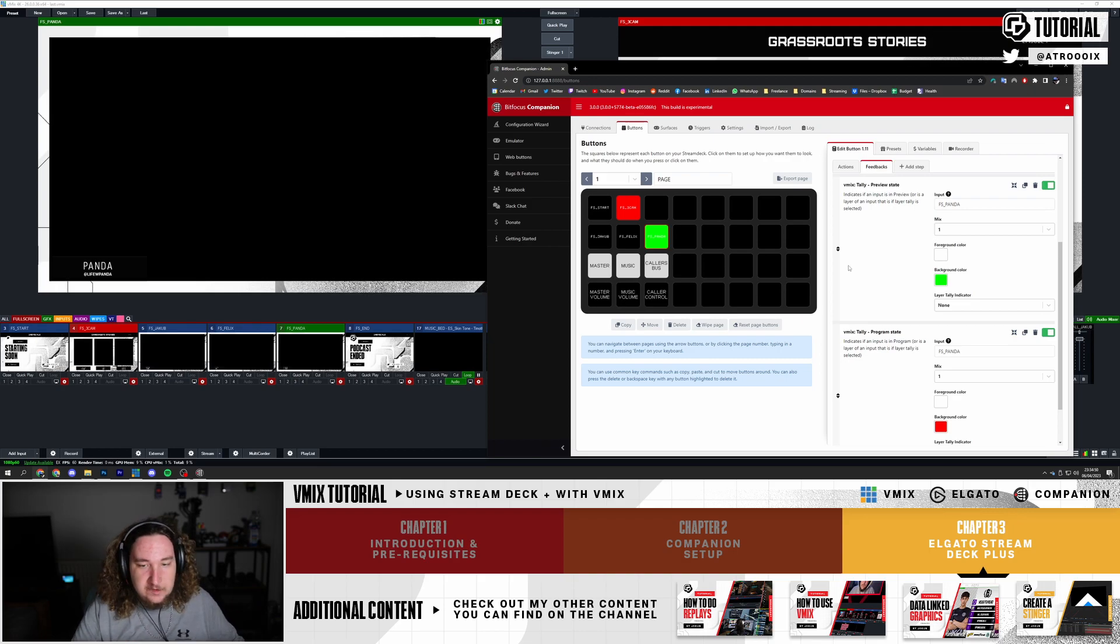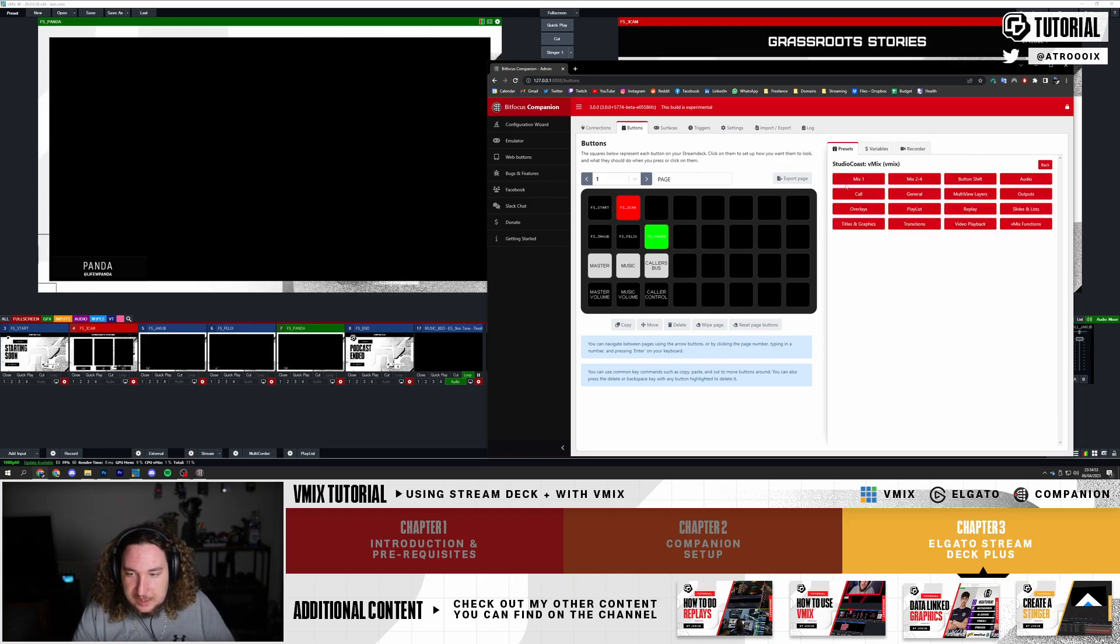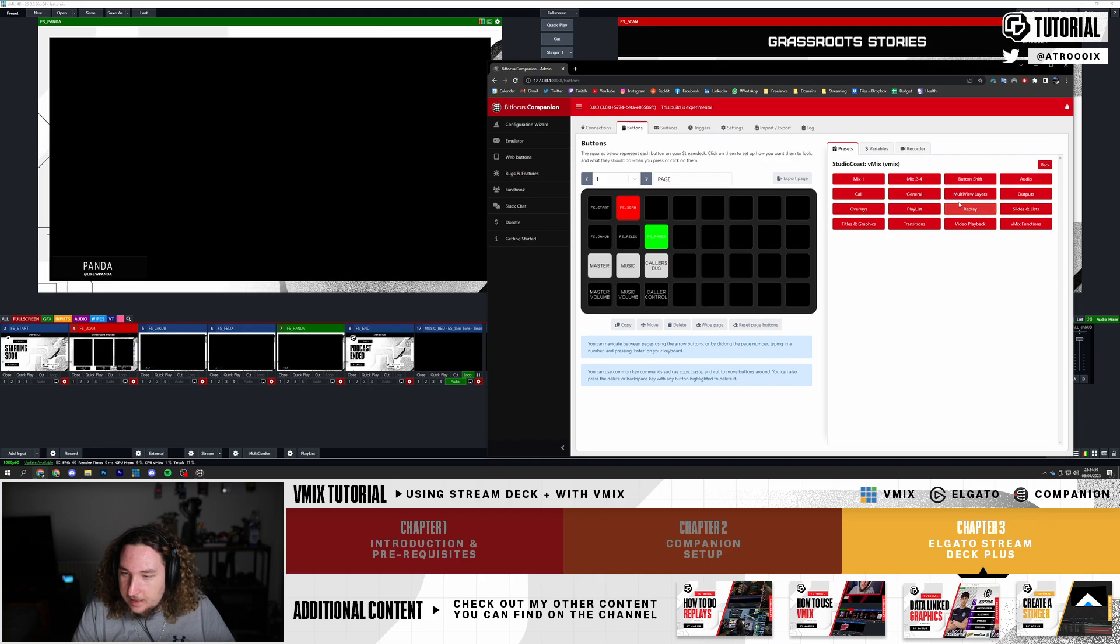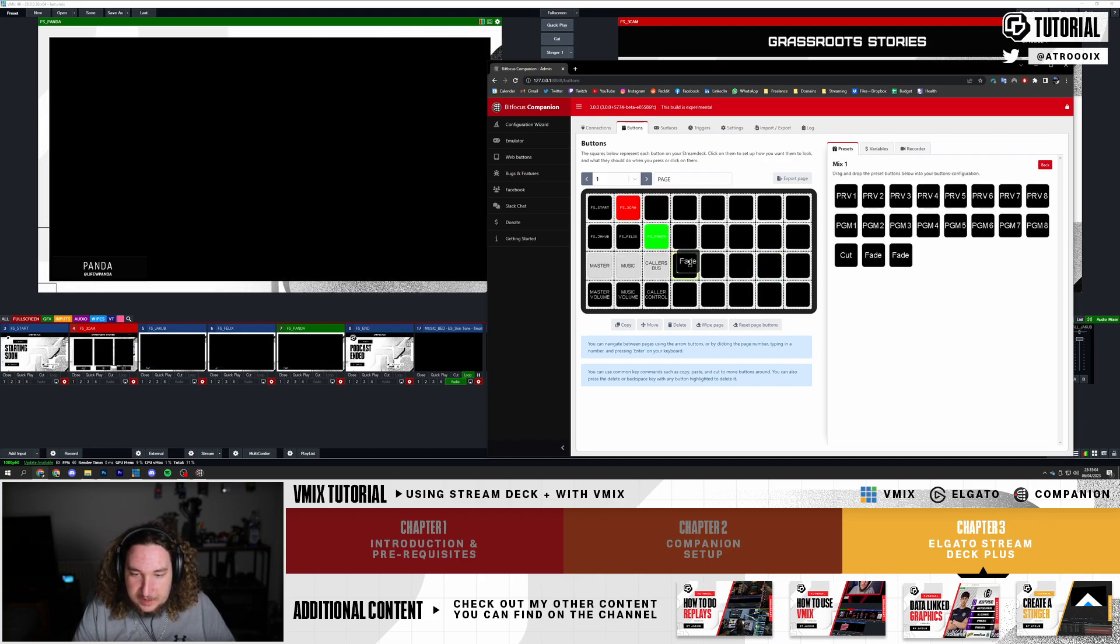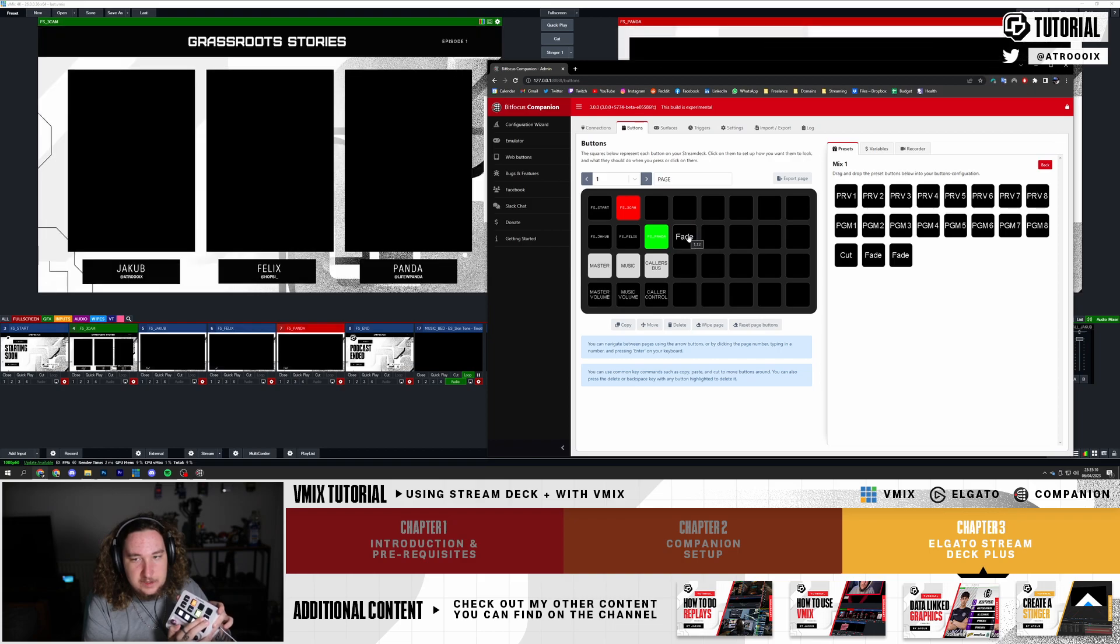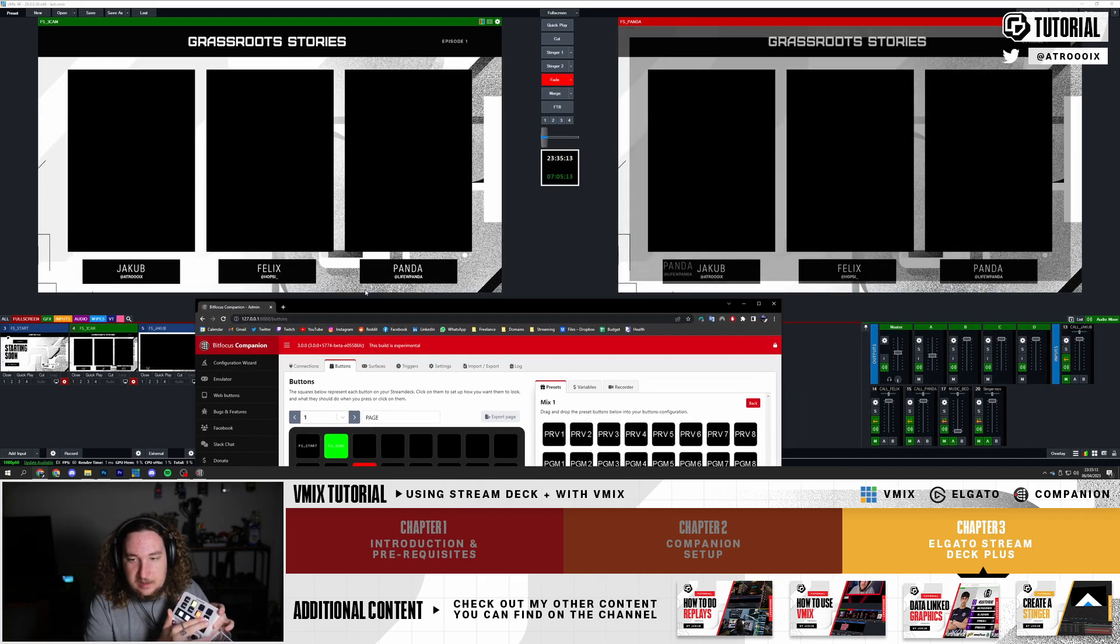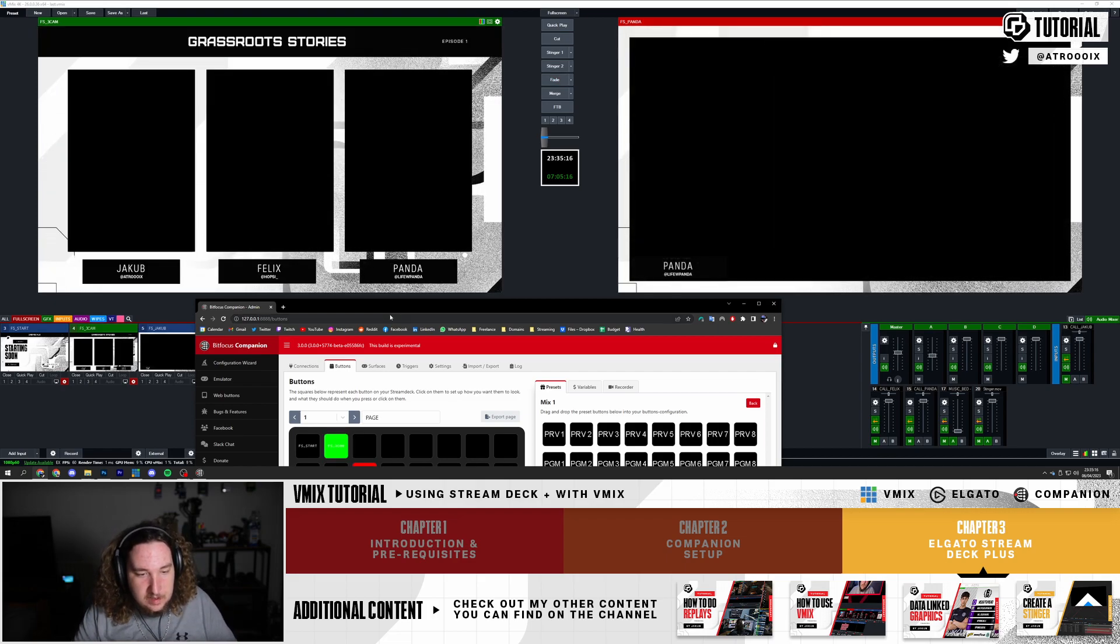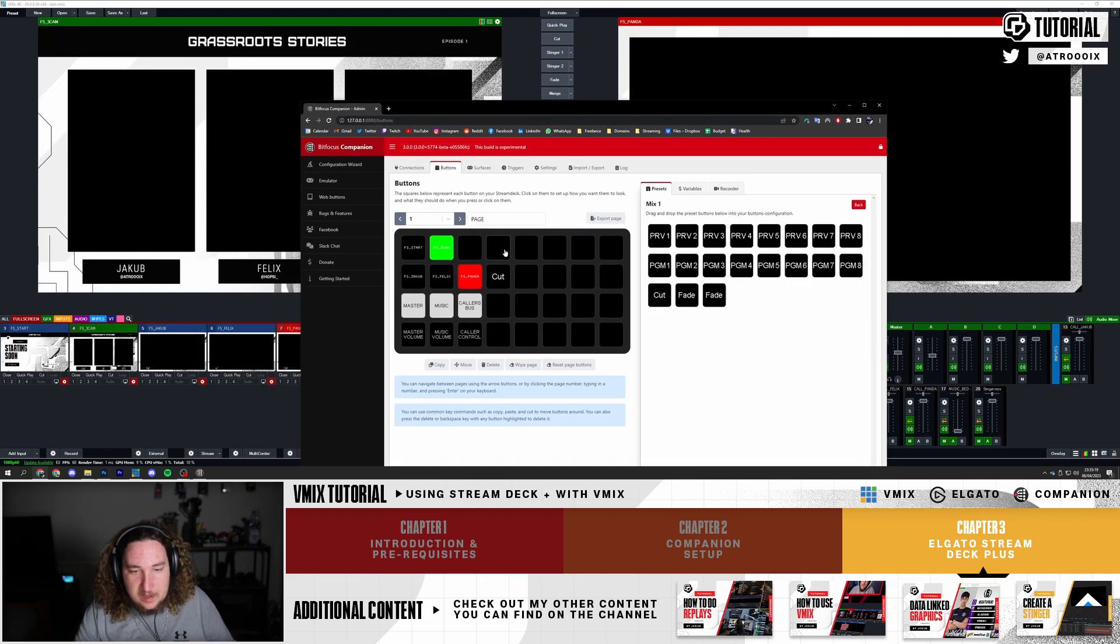Moving on, I'm going to add a small transition. You can go to presets, click on this and then go to vMix functions. Actually I lied, that is incorrect. Mix one - yeah, there you go. I'm just going to add a simple fade. So I'm going to put the fade here. Now I have a fade button. Let's say I want to fade from Panda to here, I just press it. And as you can see on program it changes. Boom, there we go. Super simple.